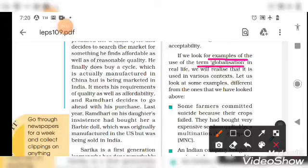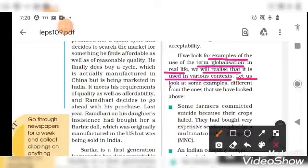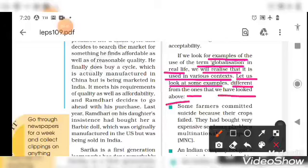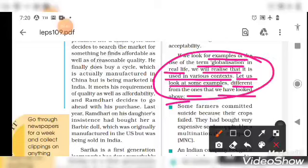If we look for examples of the use of the term globalization in real life, we realize that it is used in various contexts and in different ways. Let us look at some examples different from the ones we have looked at so far.